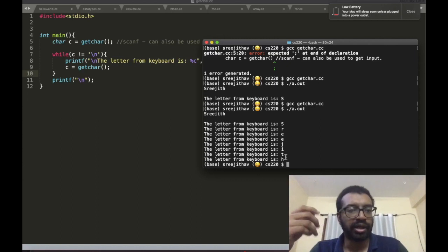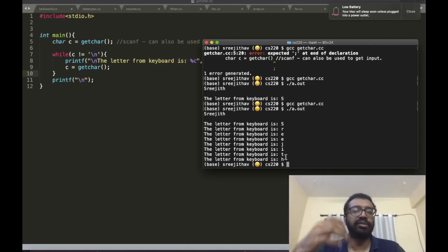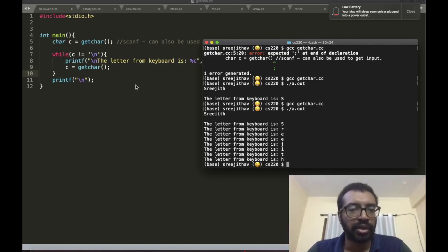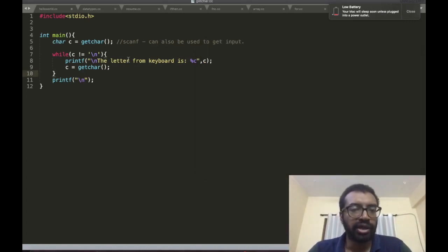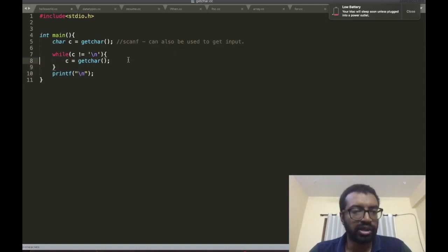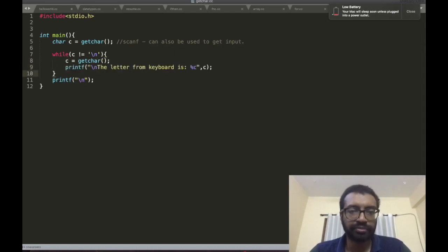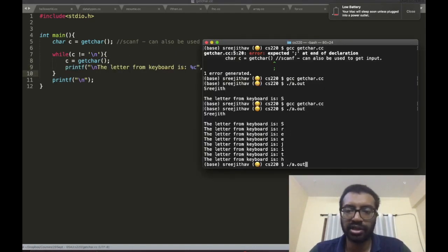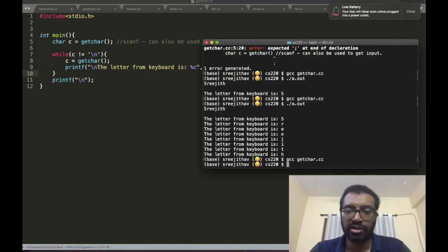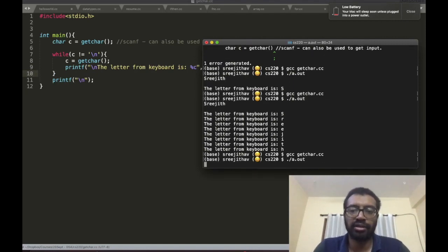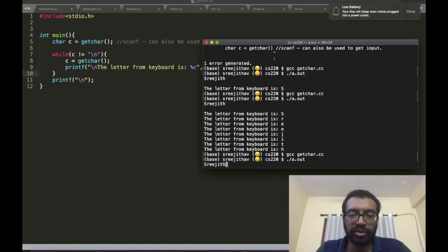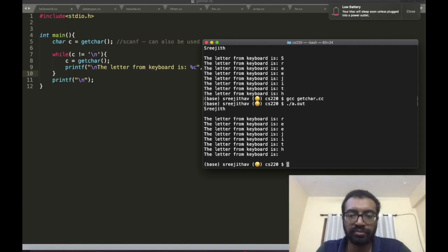If I call getchar I can call it multiple times and get each letter one by one. What if I had got the getchar first and then print it? Check that thing. Compile, run. I'm going to enter my name.